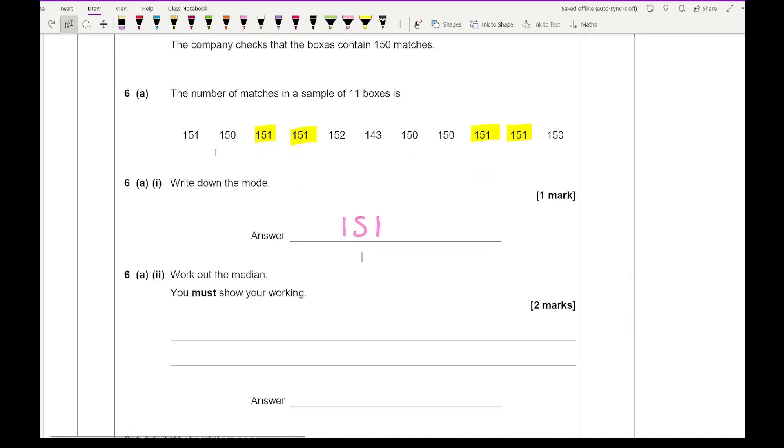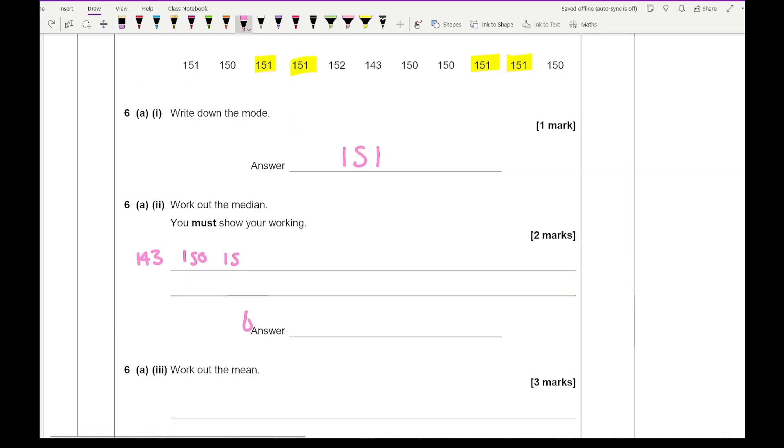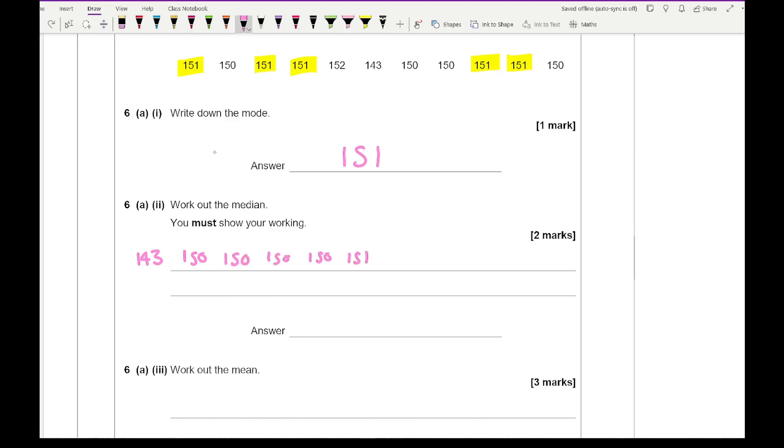It then says work out the median. So I need to order those numbers. Order them first. I've got 143, I've got four 150s. I've missed off 151, but that doesn't change the final answer. I've got 151 multiple times and then I've got a 152. So our middle number is going to be the sixth number, which is 151.